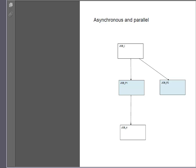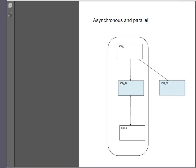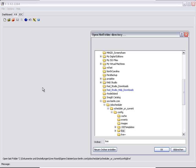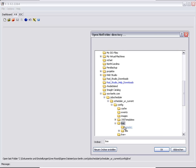In this example we will demonstrate how Job Scheduler jobs can be executed parallel to one another. Here we have two jobs P1 and P2 that are to be run asynchronously in parallel. This means that Job 4 should start immediately after P1 has been completed and does not have to wait on P2.